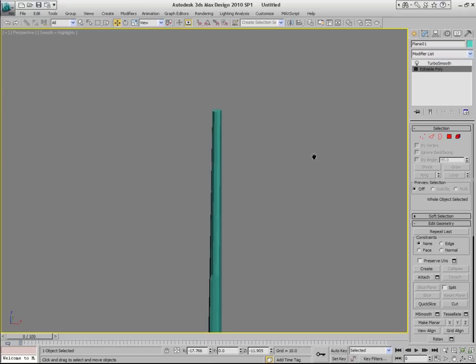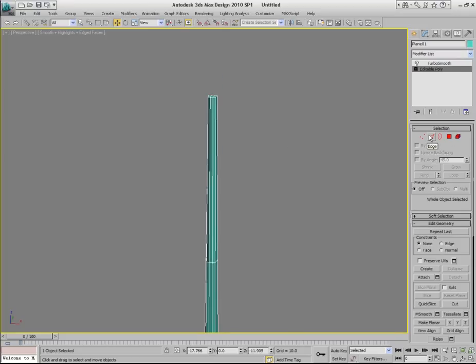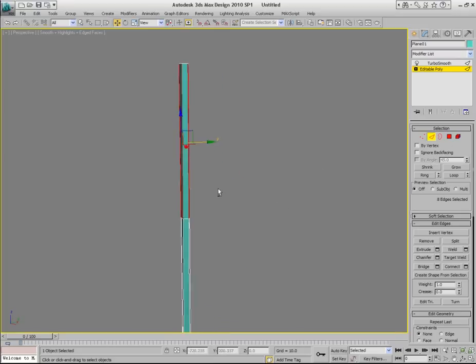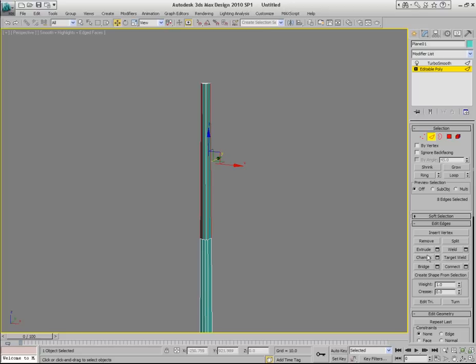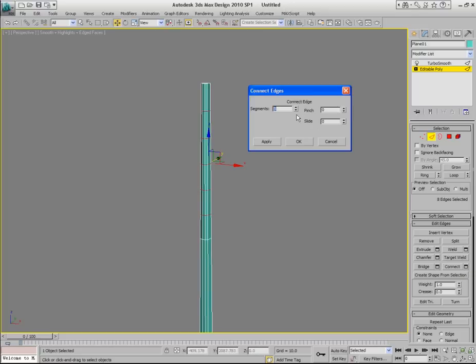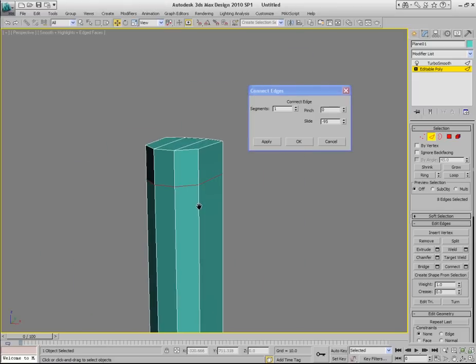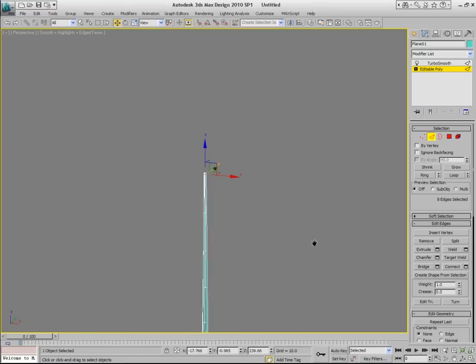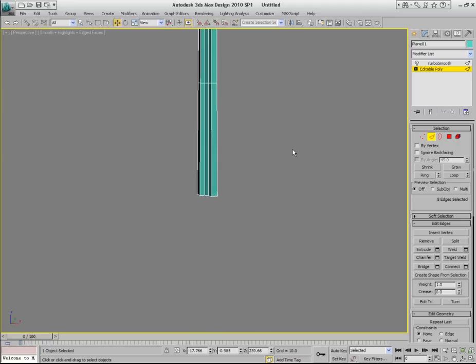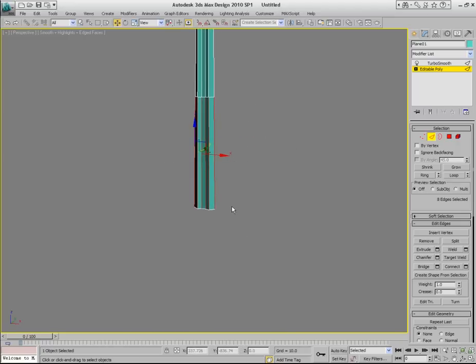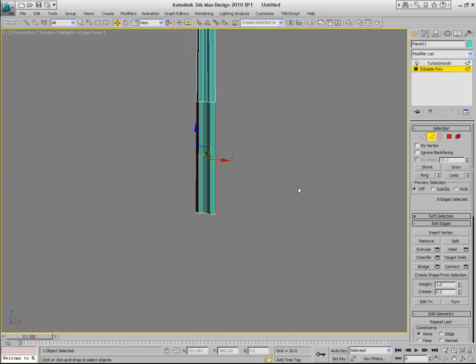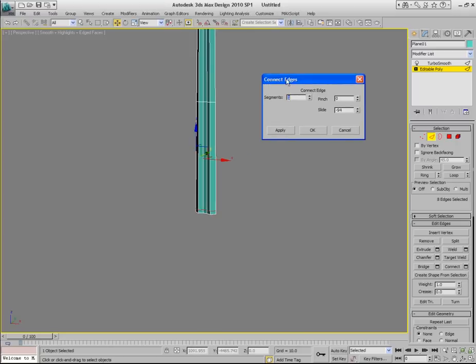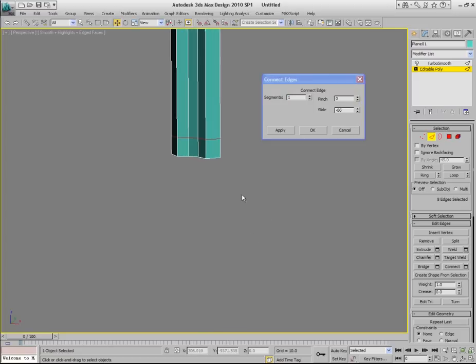Go back to Editable Poly Object. Go to edge sub-object mode. Select these vertical edges at the top segment. And click connect button. Reset number of segments to one. And use the slide parameter to slide these new edges very close to the top. I'm going to zoom in so you can see it better. Something like this. Click OK. Now scroll down to the bottom and do the same to the bottom section of the object. So select all the vertical edges. Click connect button to bring up the connect edges dialog. And do the same. Adjust the slide parameter so that you create new edges close to the bottom end of the object.